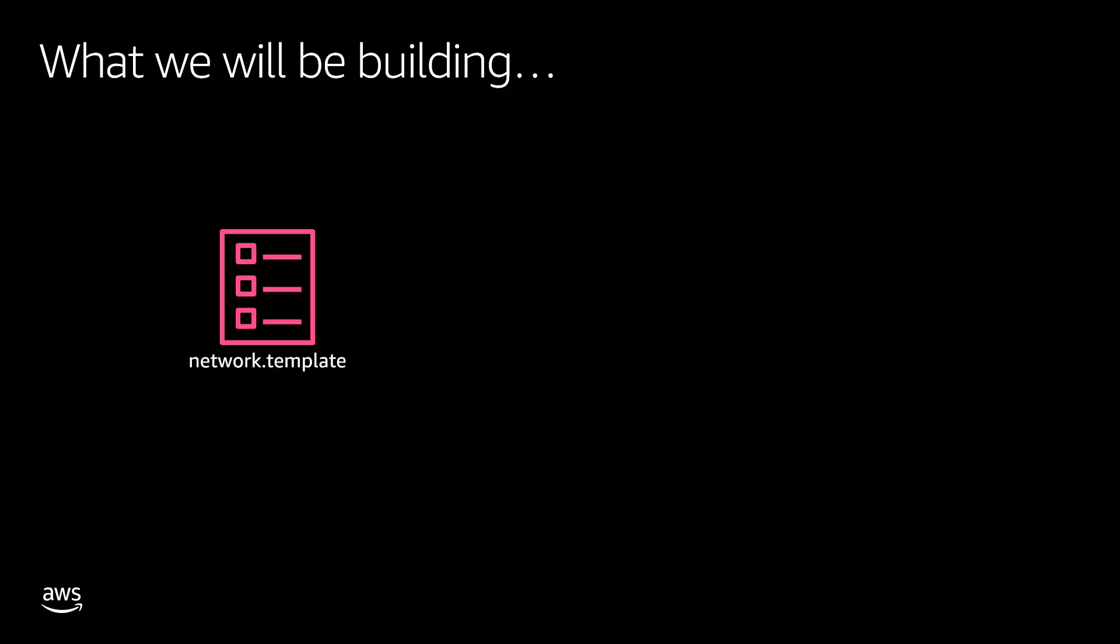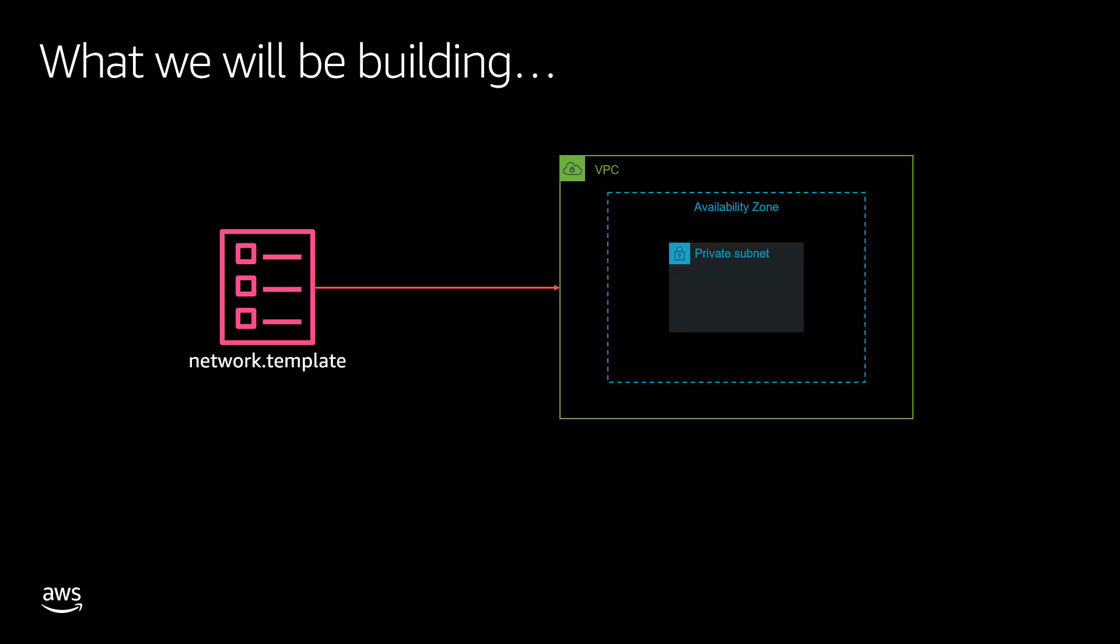So what we will be building, we are going to create a very simple CloudFormation template called network.template which will provision a Virtual Private Cloud and it's going to create a private subnet in an availability zone.